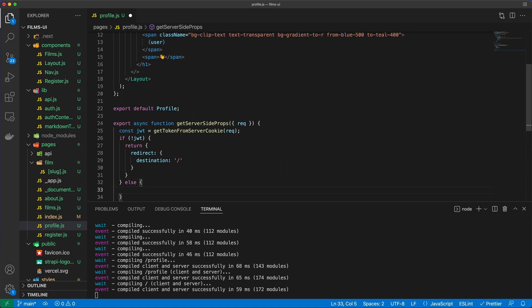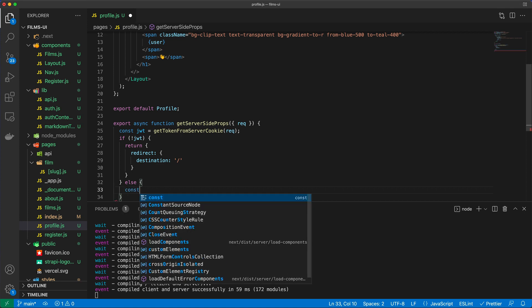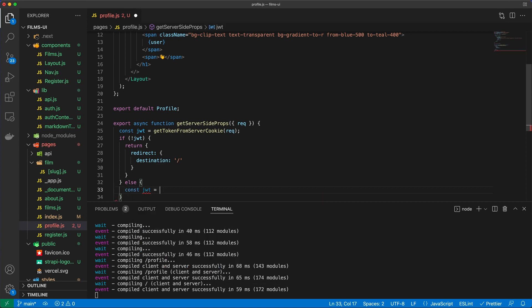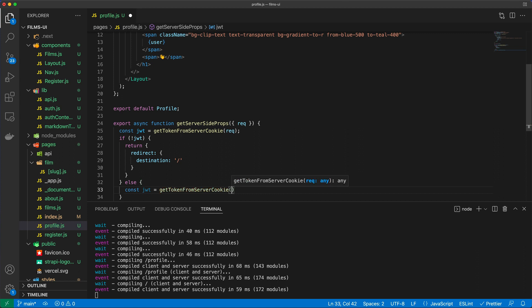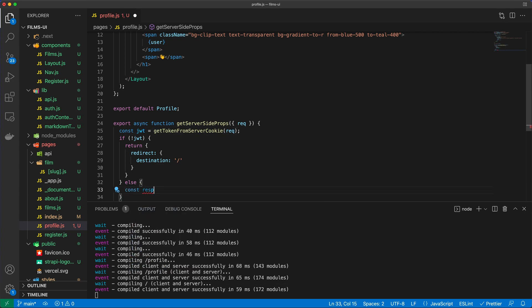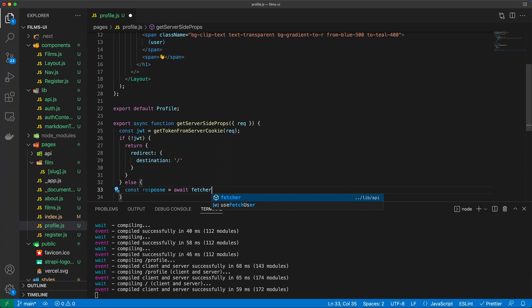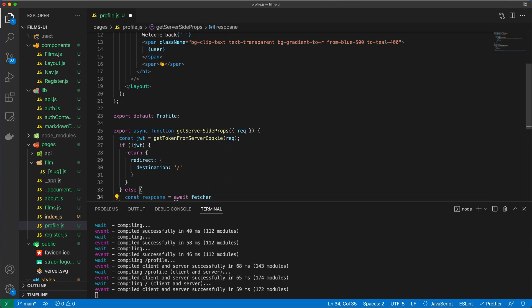Otherwise, if there is a JSON Web Token, then I want to make sure that the JSON Web Token is actually valid. I don't need to call this again because I already called that. So I can just say const response await fetcher.